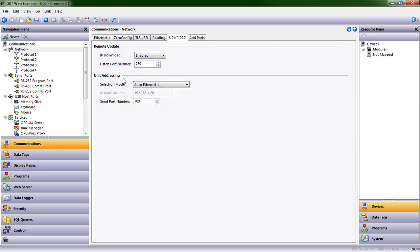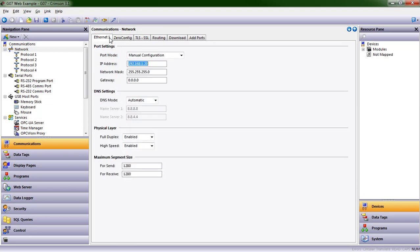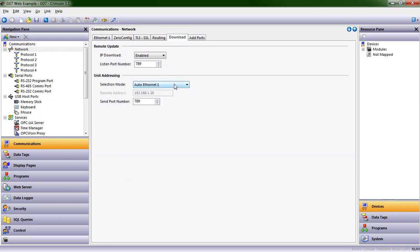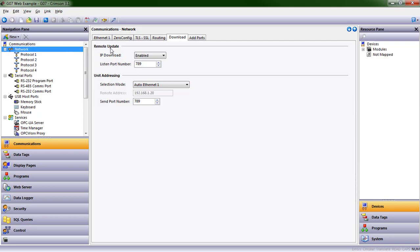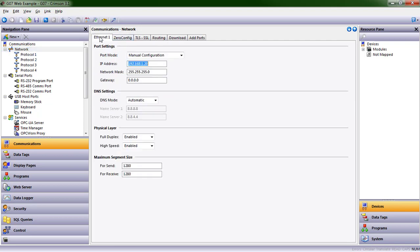So I'm going to choose Auto Ethernet 1, which is that IP address we set up to begin with. You can pick the local name. You can also pick to have a completely different remote address if that's how your IT department sets things up. And so that's really it in terms of setting up communication. We've assigned it the IP address 192.168.1.20.